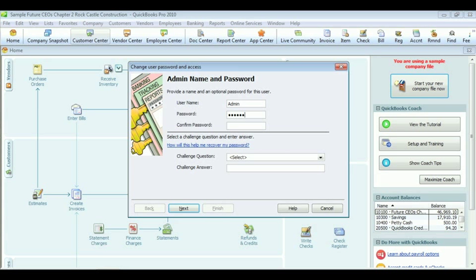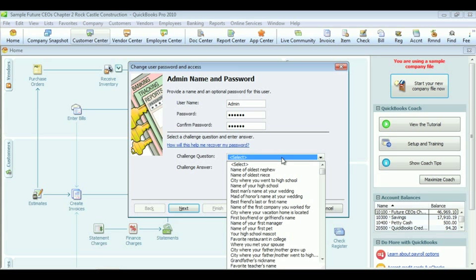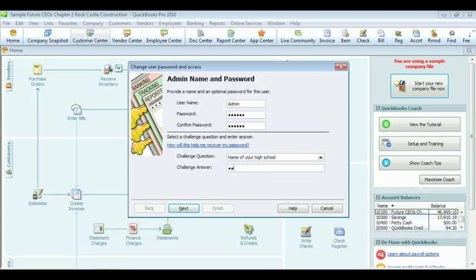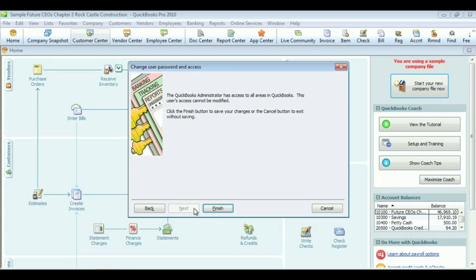Choose a security question, and be sure to type the answer. Click Next, and finish.